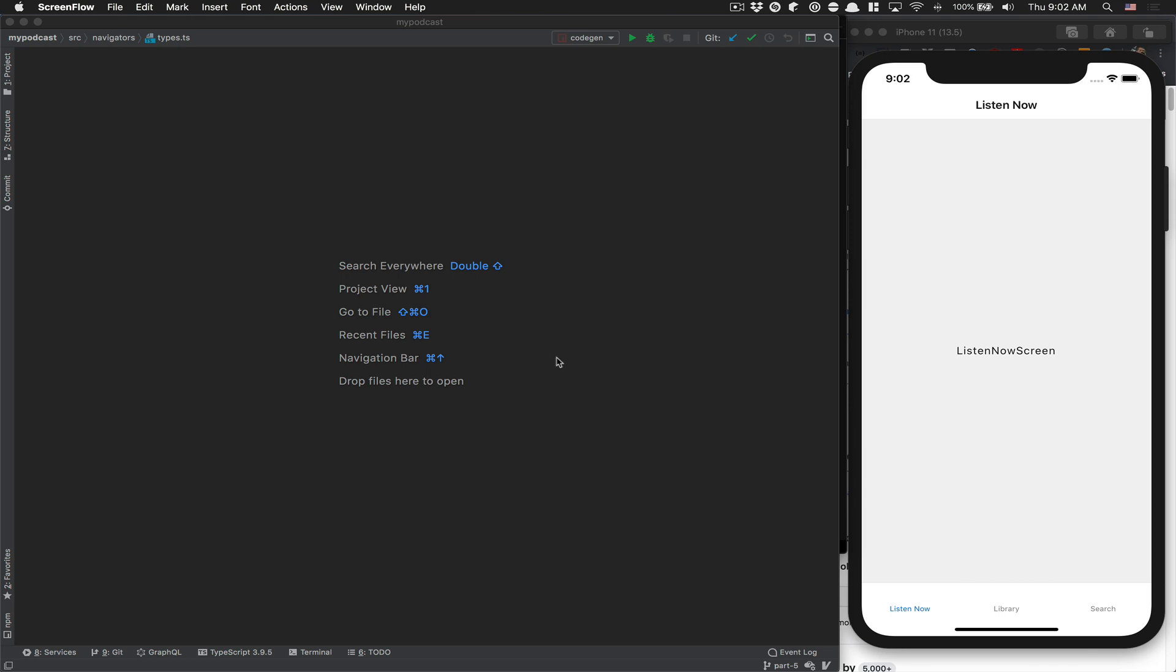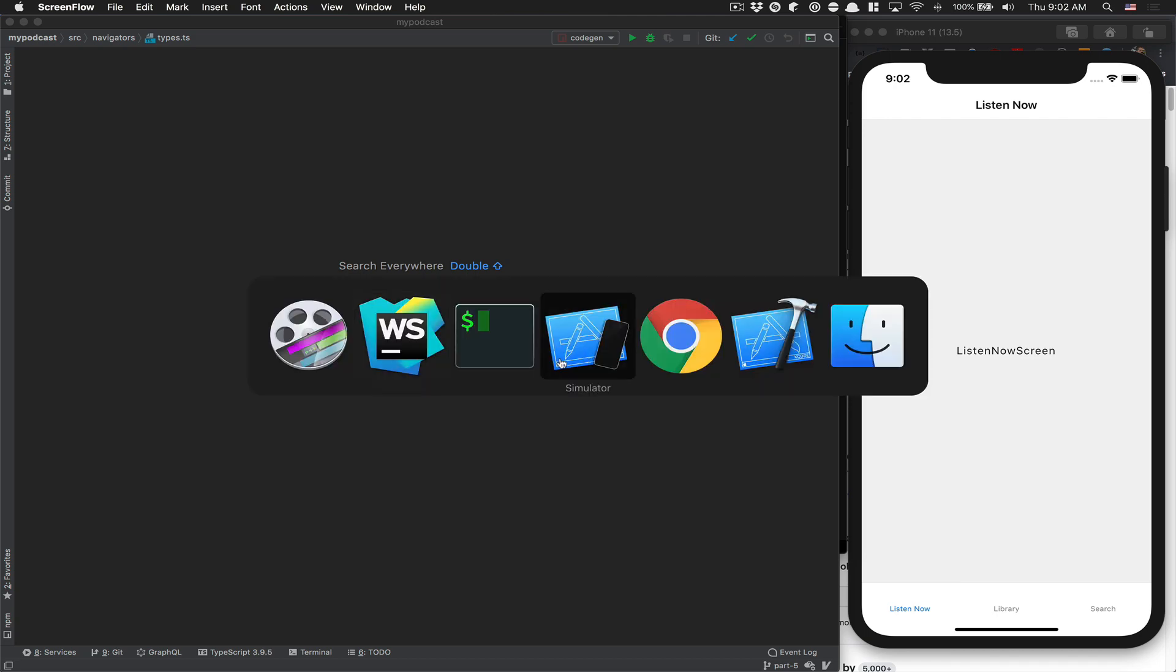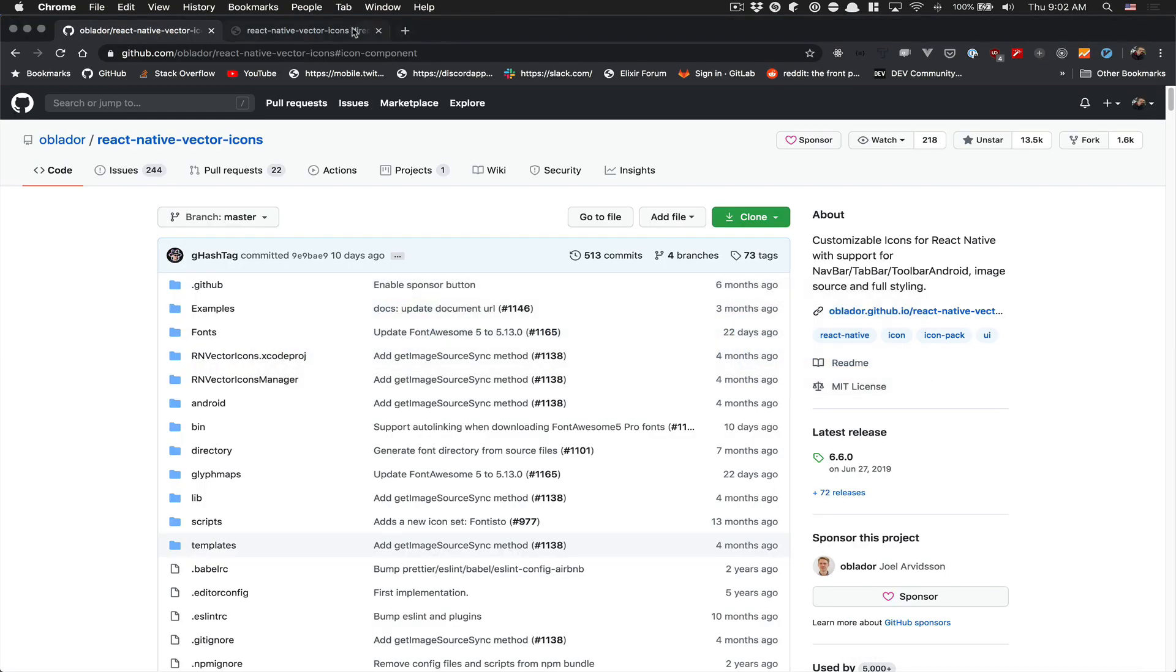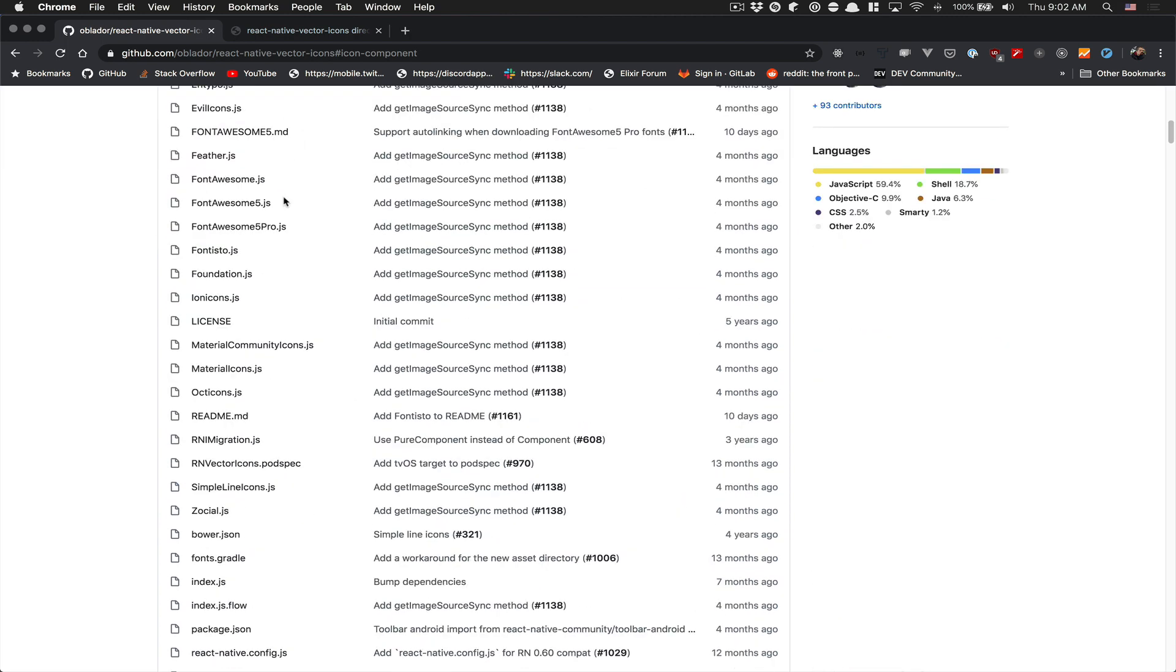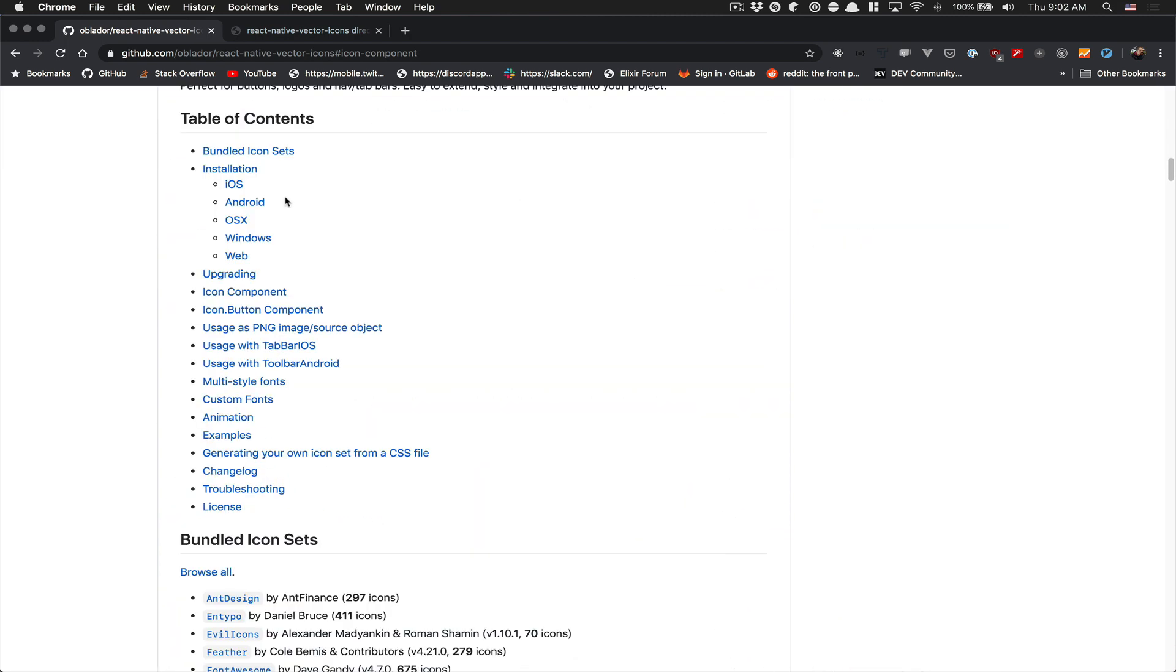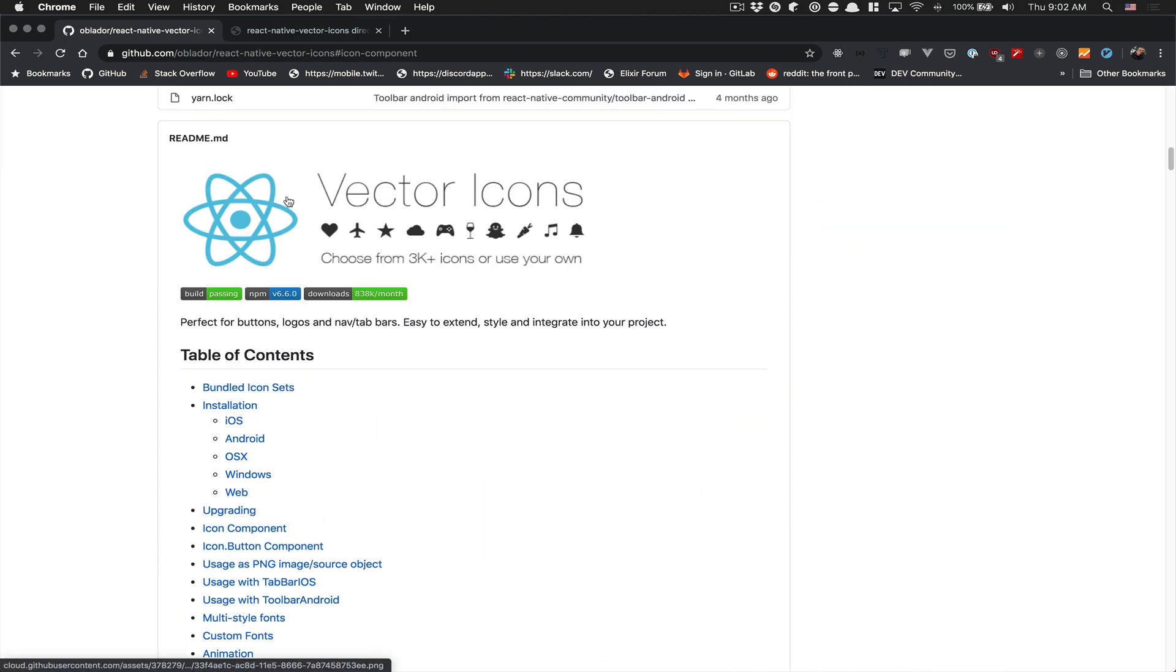This one is going to be pretty simple. We're going to install React Native Vector Icon, a library that gives you access to a bunch of icons - they say 3,000 icons and more. Just because I'm not a designer, I'm not going to provide you PNGs and stuff like that, so why not use this? Plus, we're going to learn how to install a native library.